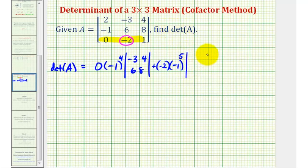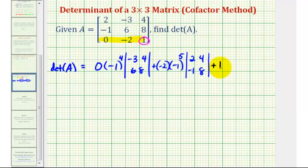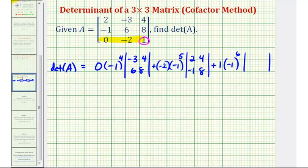We multiply this by the two by two determinant formed by eliminating row three, column two, leaving us with the elements two, four, negative one, eight. Plus the last element in our row, positive one, times negative one raised to the power of the row plus the column — row three, column three, three plus three equals six. We multiply this by the two by two determinant formed by eliminating row three and column three, leaving us with two, negative three, negative one, six.